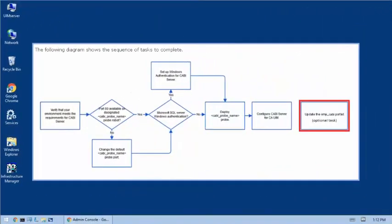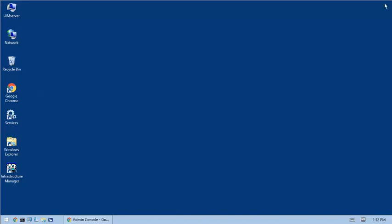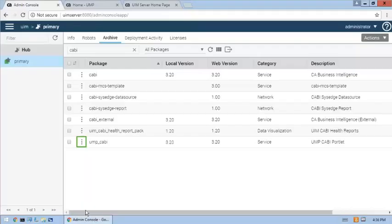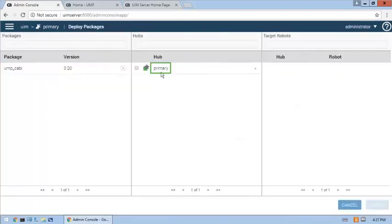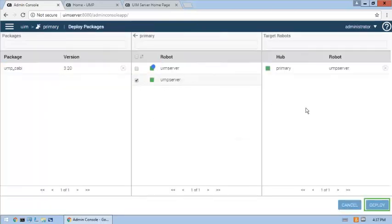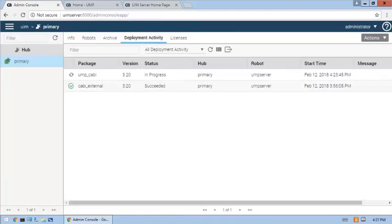I had mentioned during our earlier look at the installed packages list that version 2.0 of the UMP CABI package was included and is what has been installed. But since unified CABI for UIM requires version 3.2 of this package, we'll install and update it now. So now we can see that the package installation succeeded.